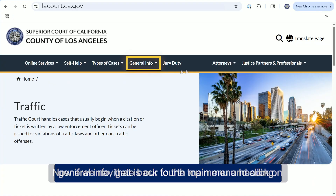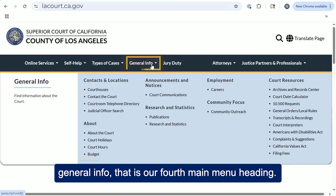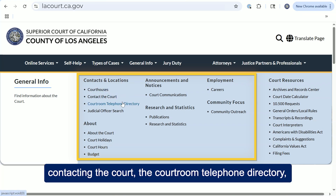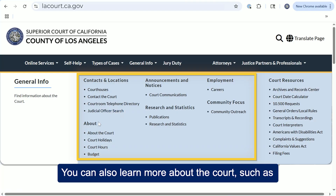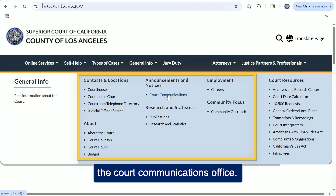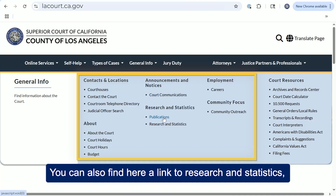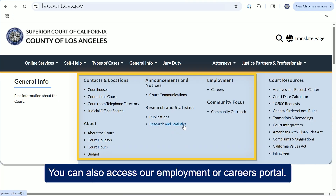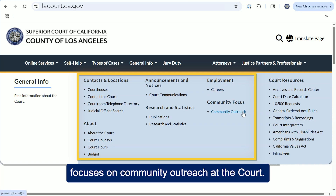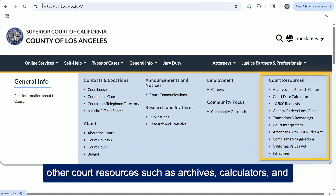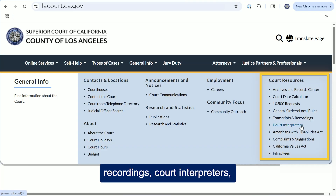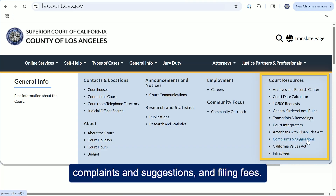If we navigate back to the top menu and click on general info, that is our fourth main menu heading. Here you can find more information about the court, such as contacts and locations, courthouses, contacting the court, the courtroom telephone directory, and our judicial officer search. You can also learn more about the court, such as court holidays, court hours, and budget. You can also access announcements and notices from the court communications office, as well as a link to research and statistics, our employment or careers portal, our community focus section, and other court resources such as archives and calculators. Further down, you'll find options for transcripts and recordings, court interpreters, Americans with Disabilities Act, complaints and suggestions, and filing fees.